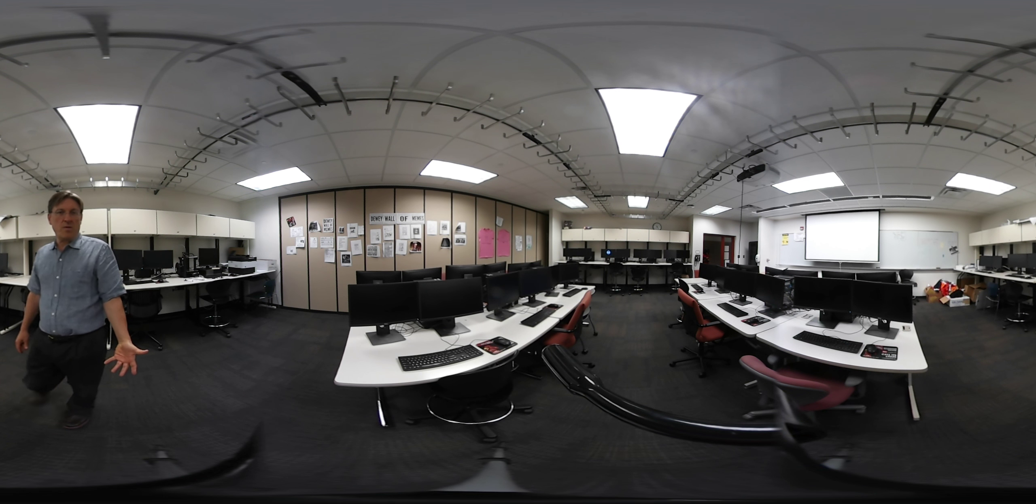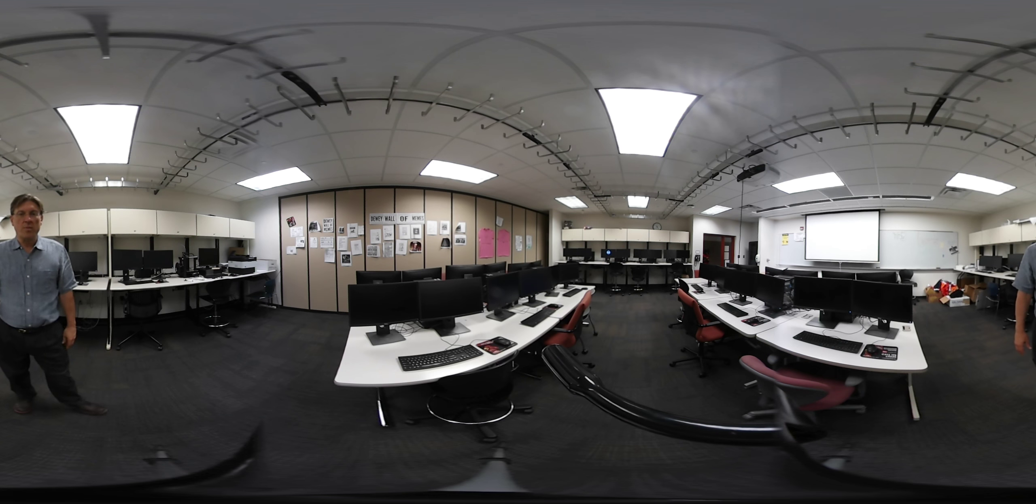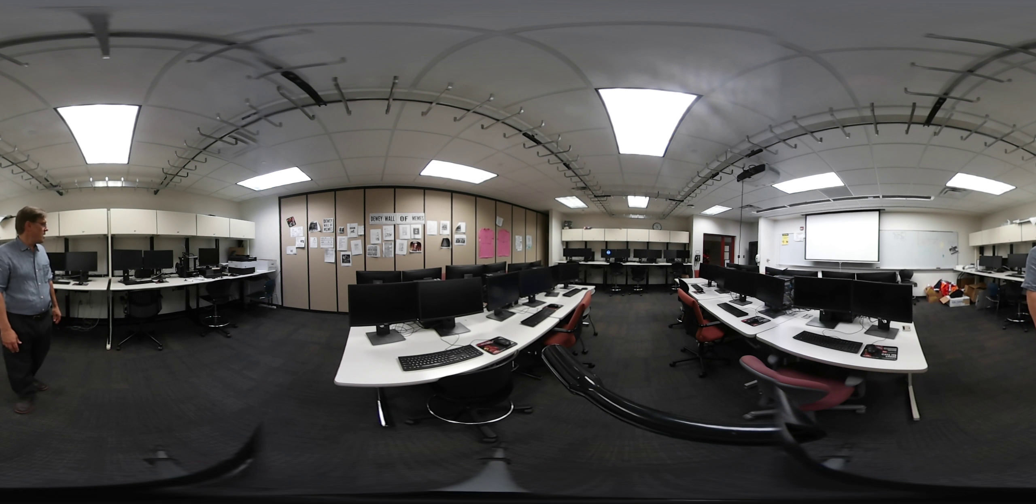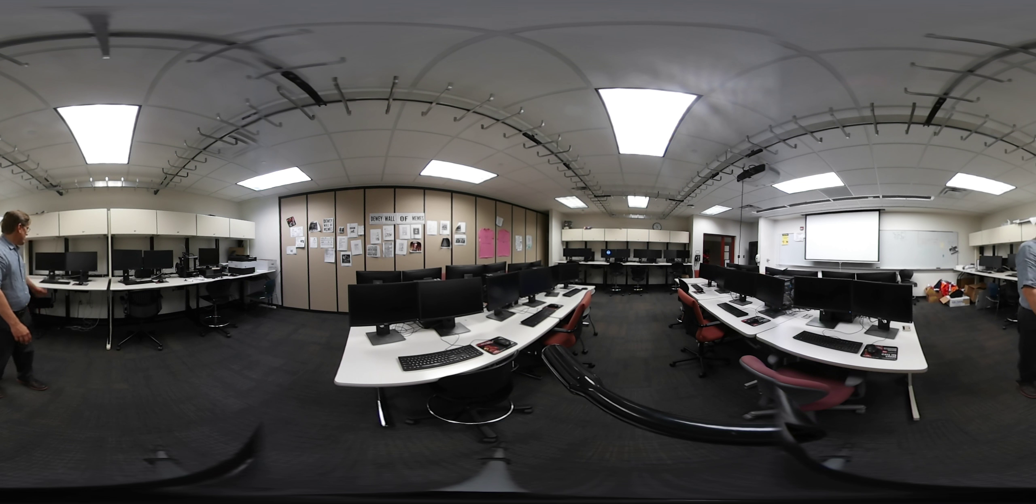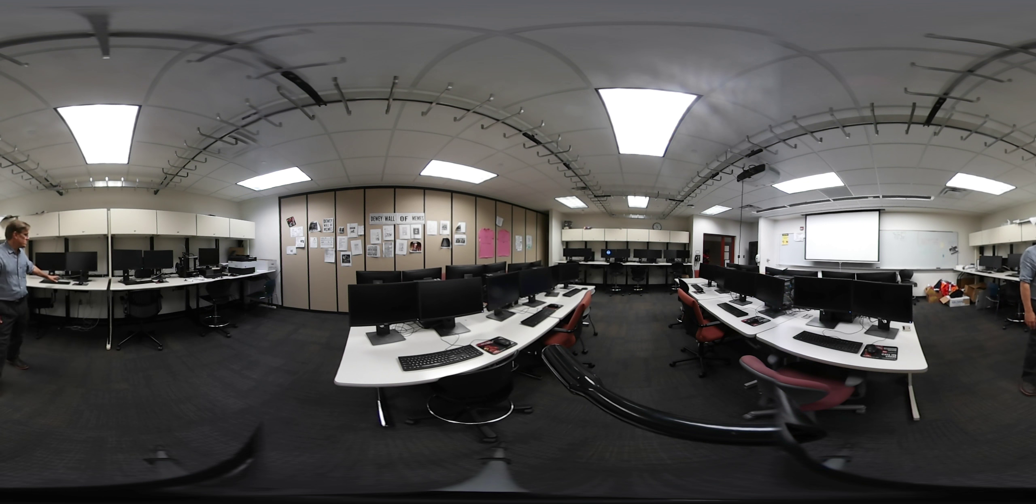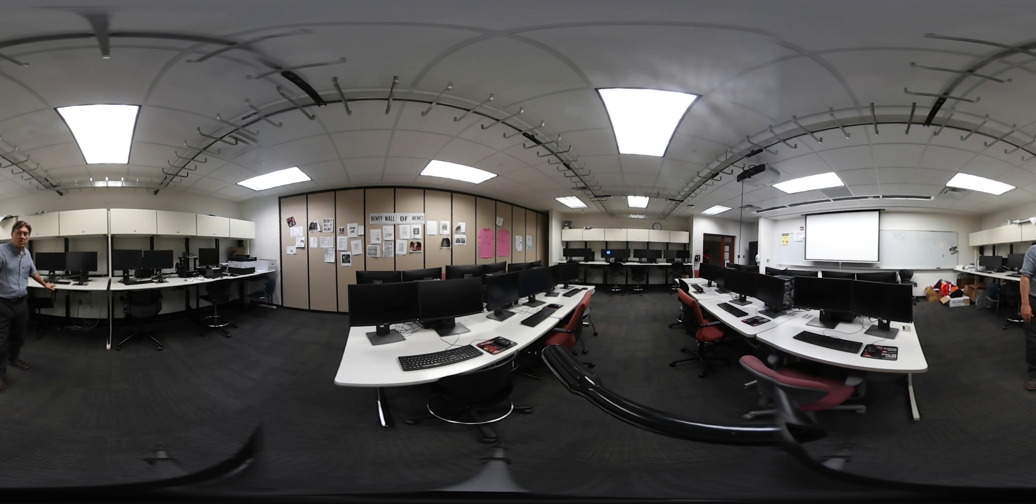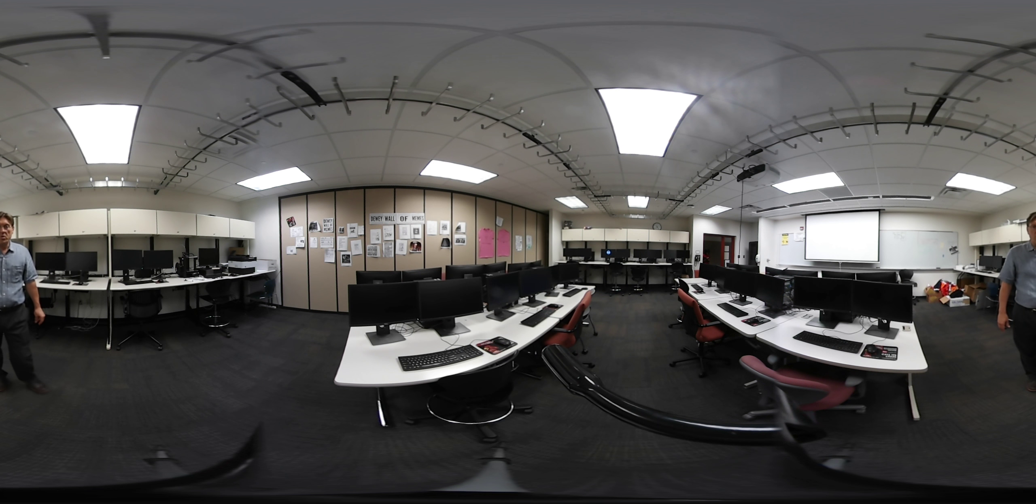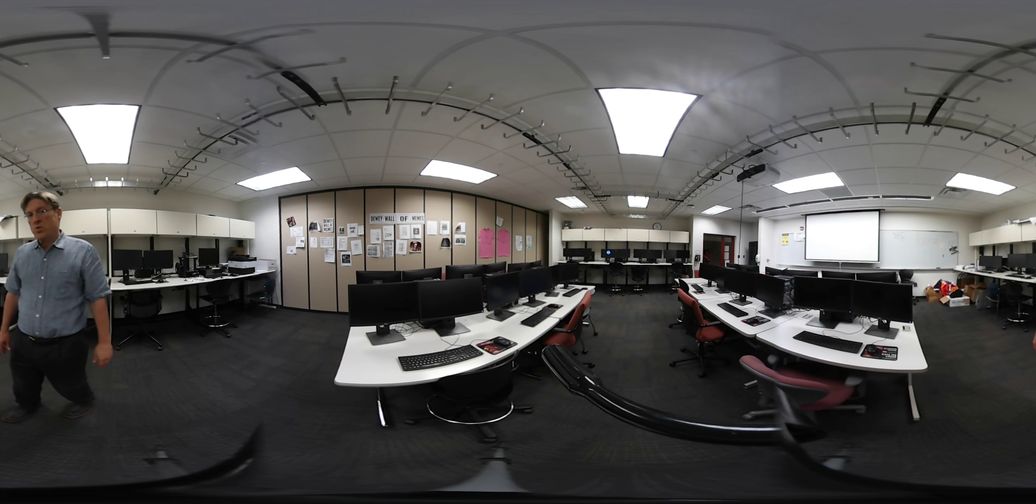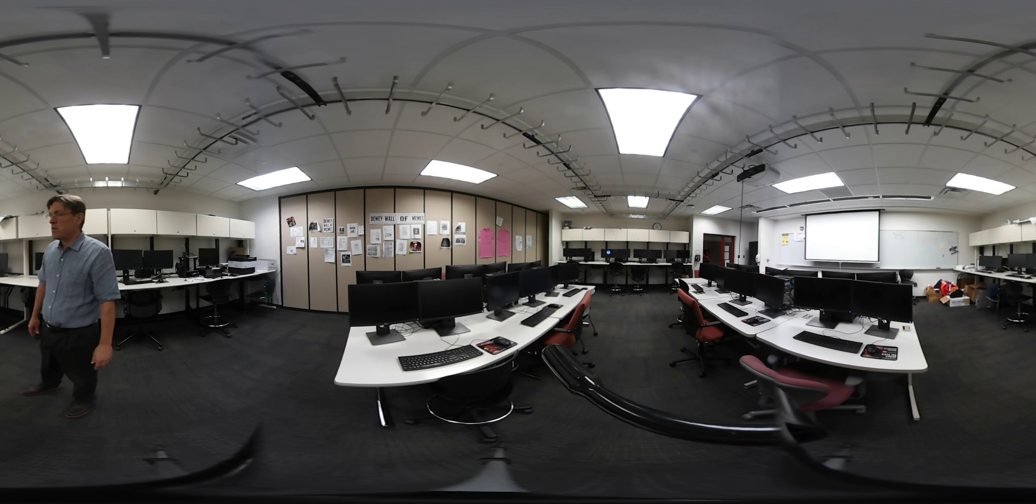We've had VR equipment like HTC Vive and an Oculus Rift set up in here before. They have the same configuration as the classrooms—the computers are the same with dual monitors—so you can do all of your coursework here in this lab.